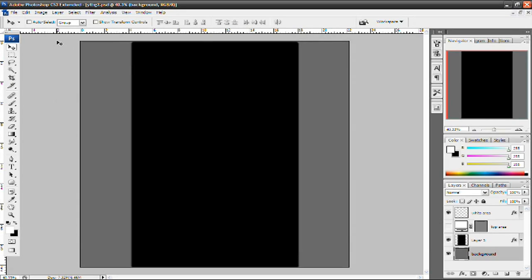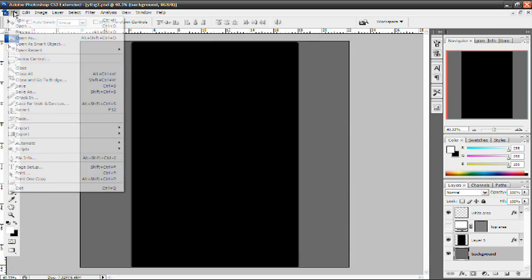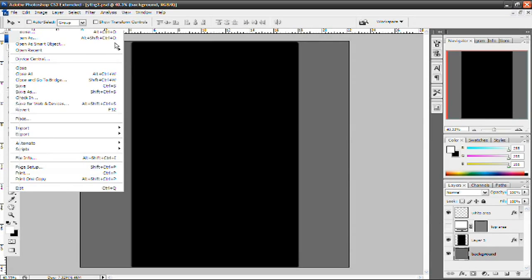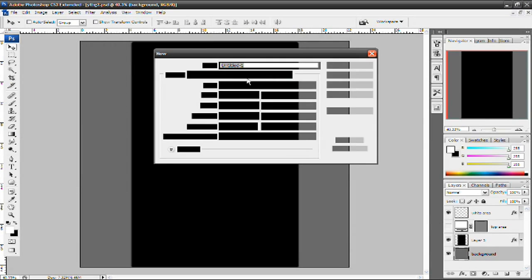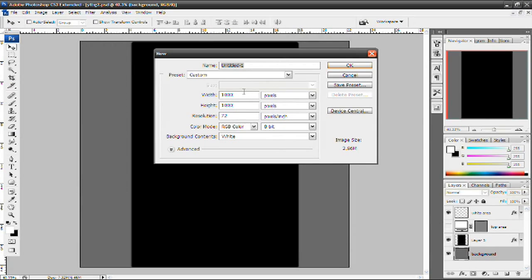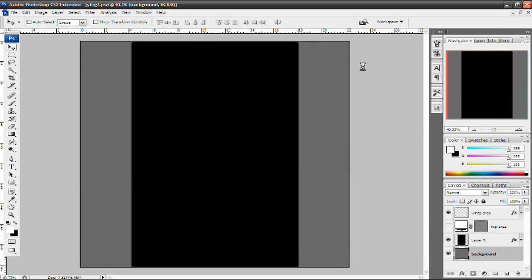So today I'm just going to be applying a simple starburst effect. Just because it's a classic effect and it looks really nice on pretty much any background. So I'm going to leave the color as gray and then I'm going to go to file, new. And you want to make it fairly big so I'm going to make the width 1000 and the height 1000 and press ok.